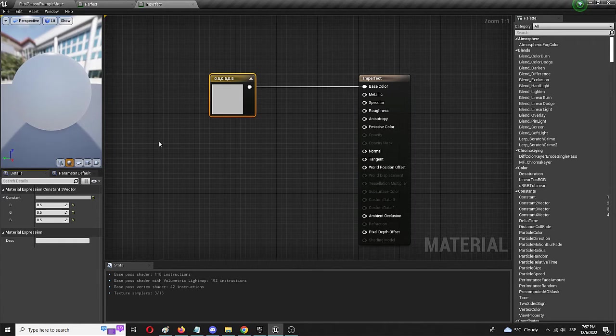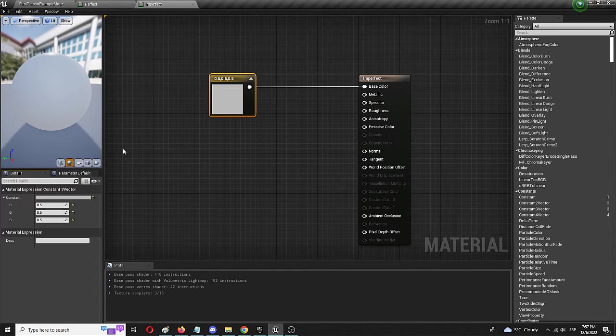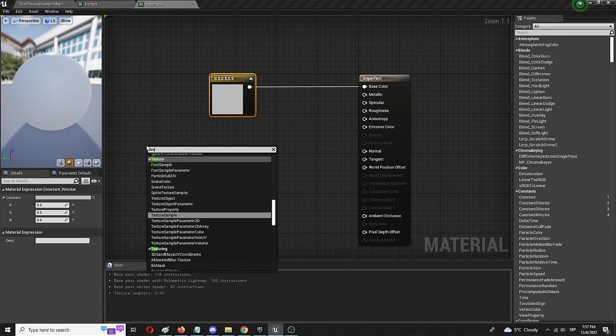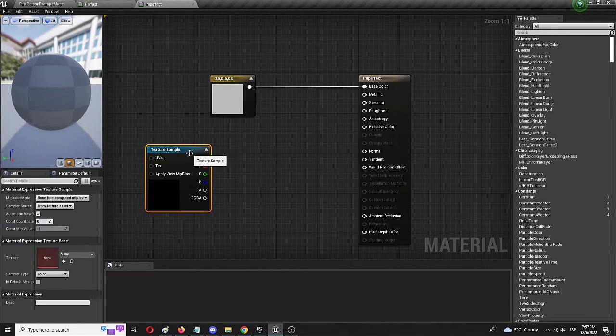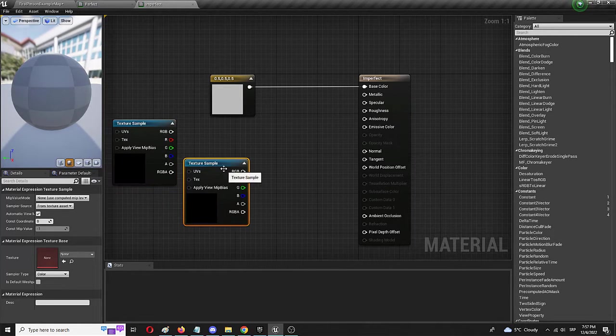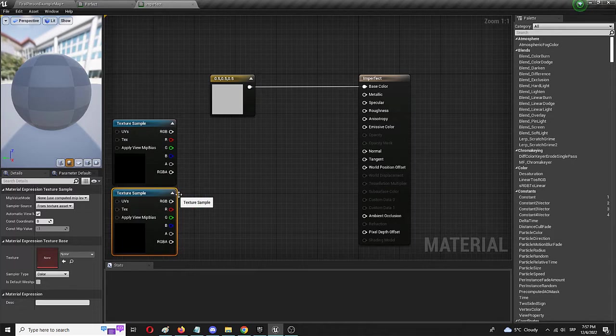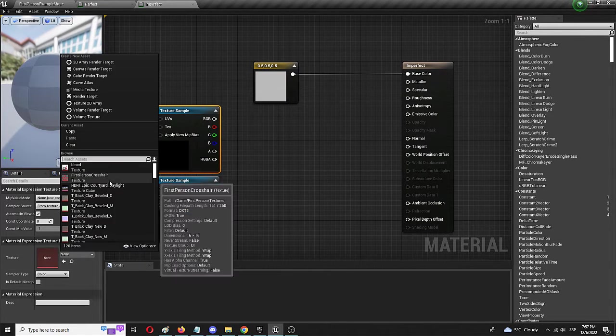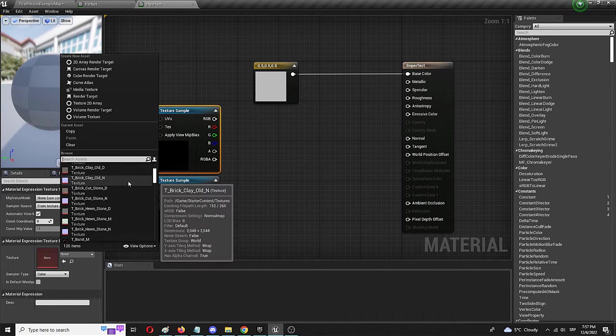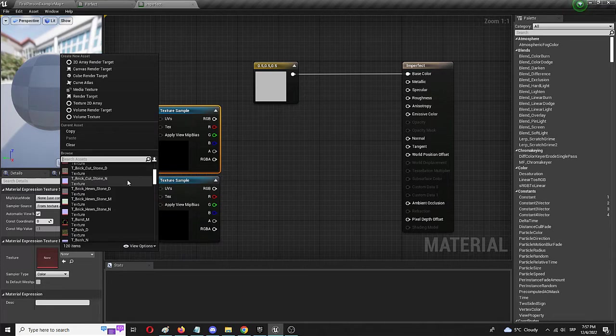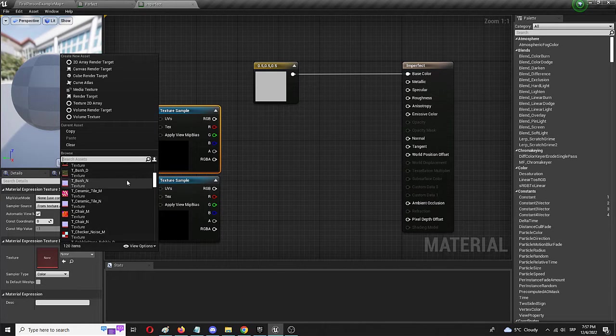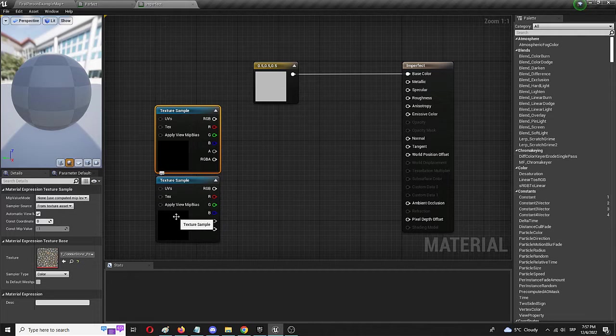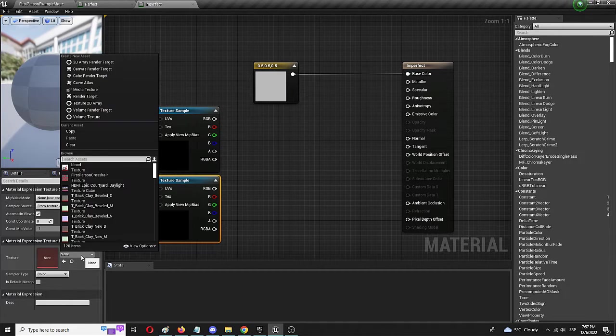That will be step one and step two would be to blend these and then connect them to the roughness node. So let's add a texture sample. Here it is. And let's copy it, so we have two of these. For the first one, I am going to use some kind of cobblestone pebble. And for the second, I am going to use the texture of grass.